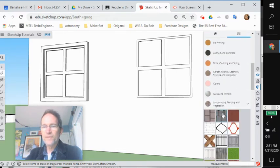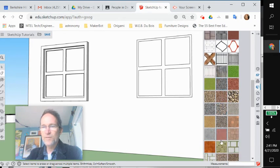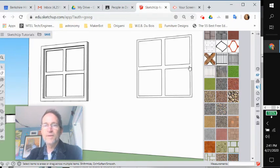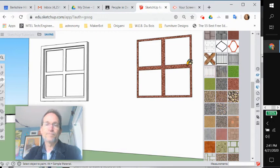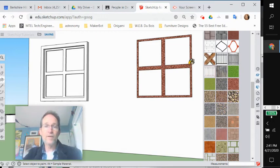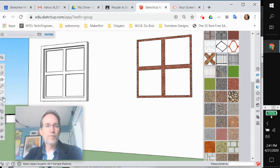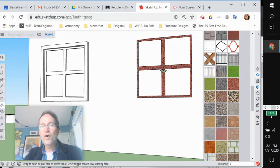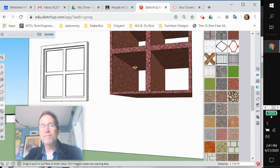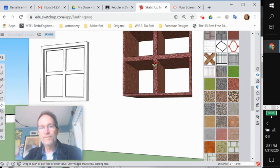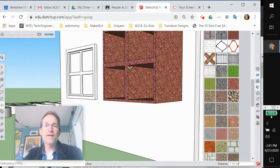I'm going to try something a little funky. Let's go to Landscaping, Fencing and Vegetation, and I'm going to paint this window frame with these pebbles, these red pebbles here, just because that could be a fun look. Now you'll see that if I push-pull this, all walls of this get painted with that material.